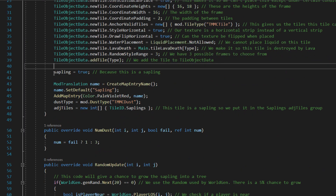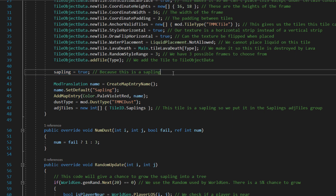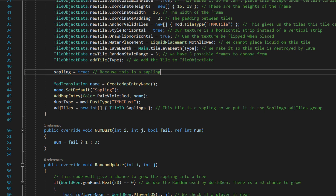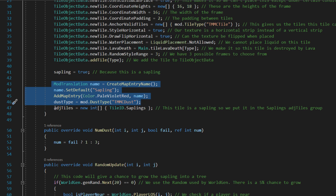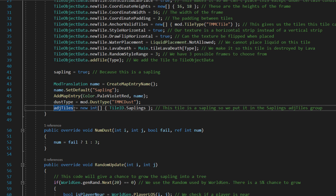Then we set sapling equal to true. And then you can handle the normal stuff, but you need AddTiles — this either adjacent tiles or AdjustTiles equals new int array, and then it's TileID.Sapling.